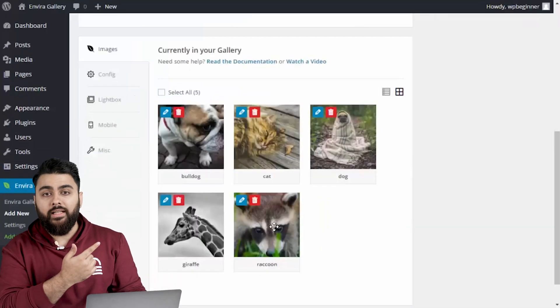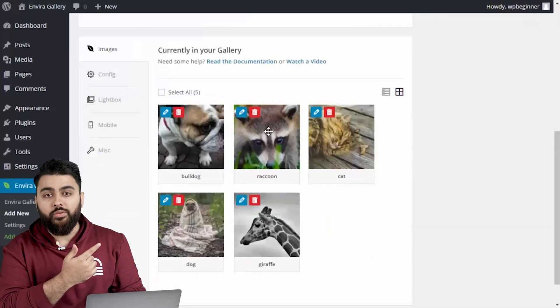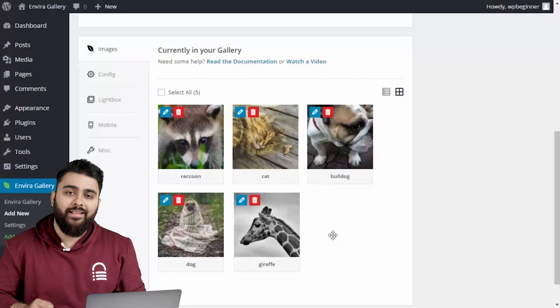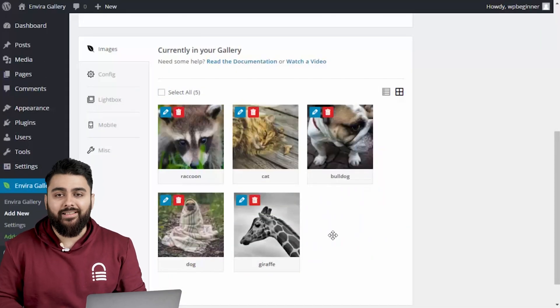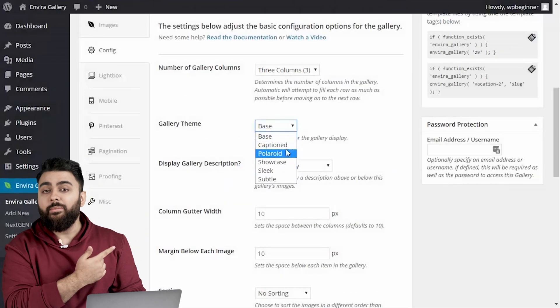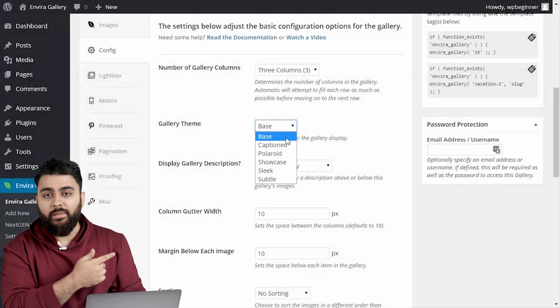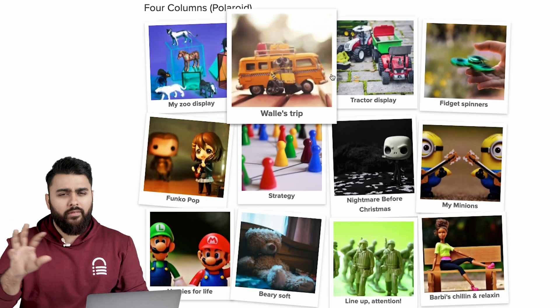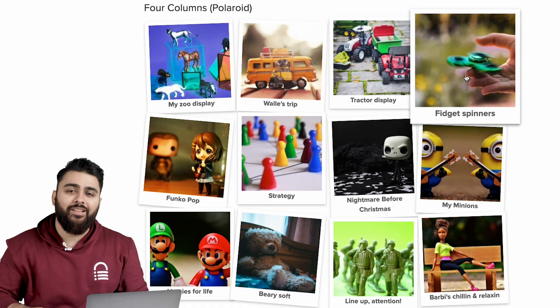It has a drag-and-drop builder that allows users to easily rearrange and organize images within the galleries. It also offers a lot of pre-built templates, making it easy for users to create visually appealing galleries without extensive design knowledge.